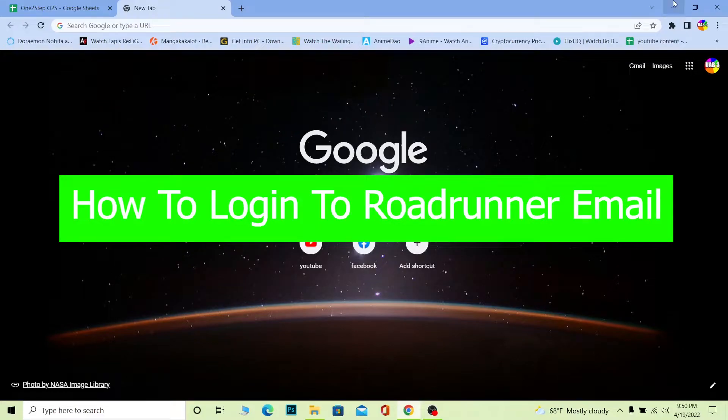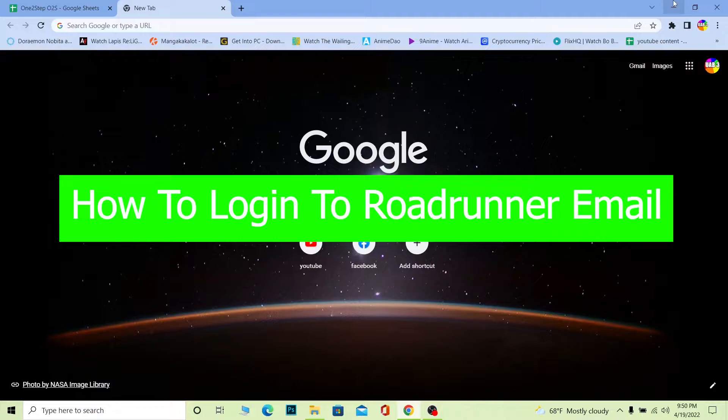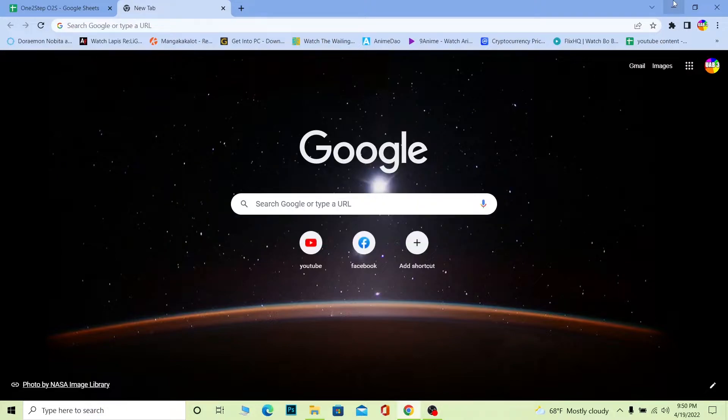Welcome back to our channel One to Step, and good morning and good afternoon to every viewer watching the video. We post tutorial videos on our channel, and in today's video I'm going to show you how you can log in to Roadrunner email account. So basically, Roadrunner has been changed into Spectrum.